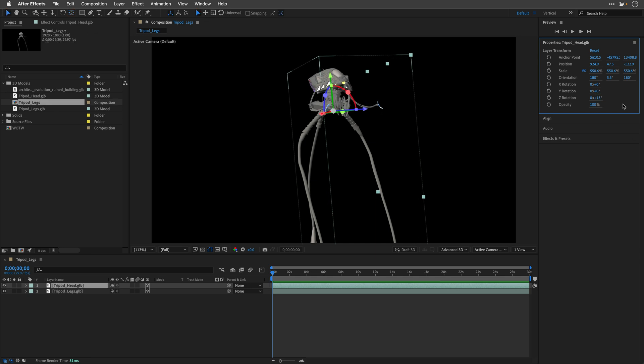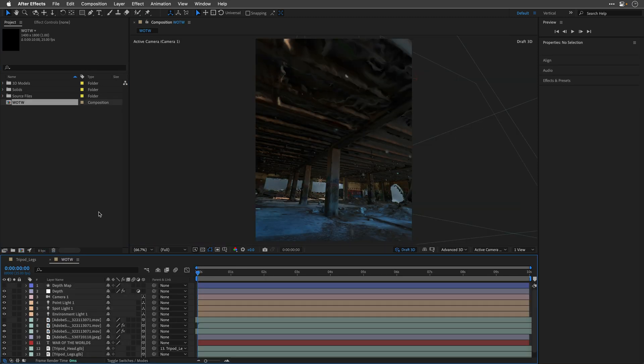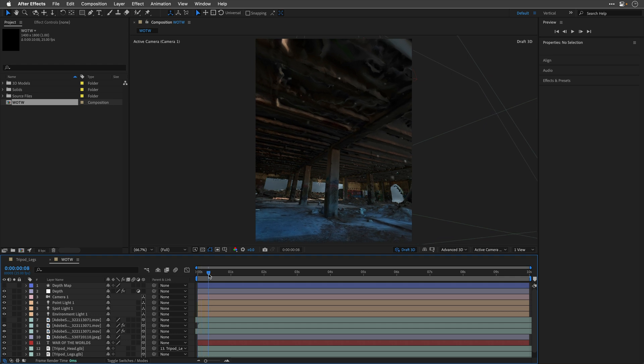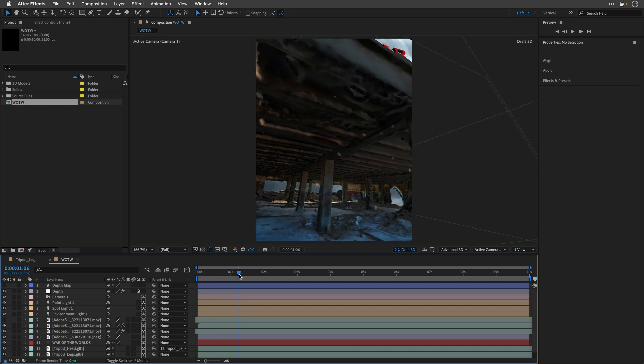I'll close this folder and double click on War of the World comp. And over here, if I'll move my current time indicator, we can see that I'm starting the camera move from underneath the building. So, we are slowly climbing up.